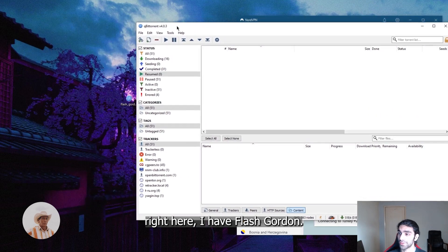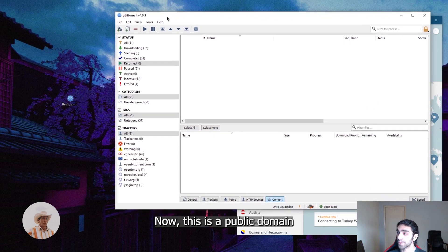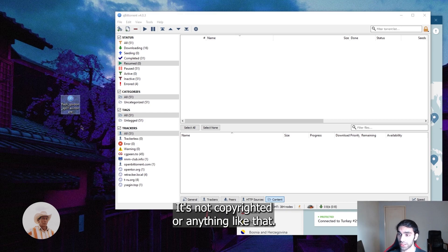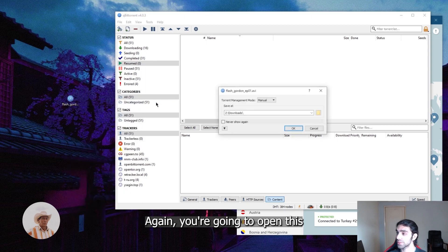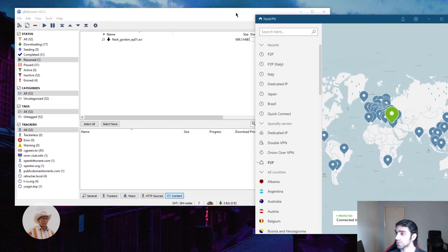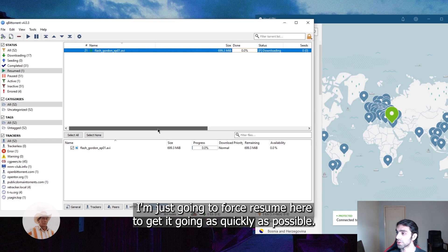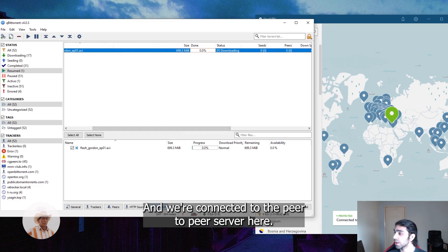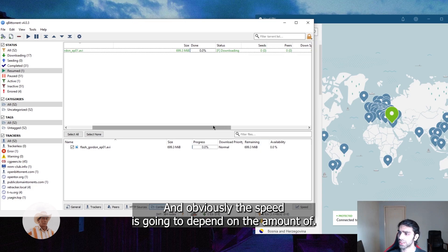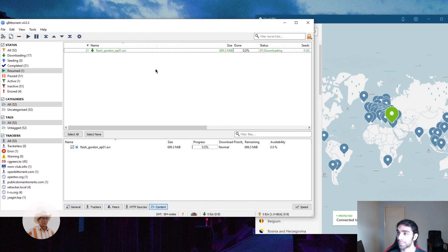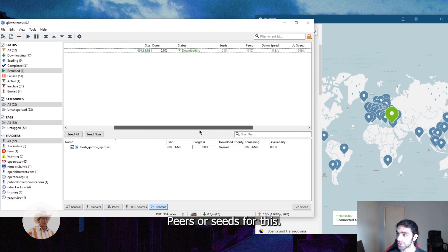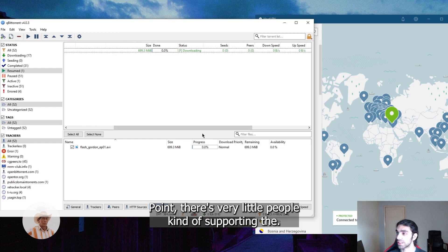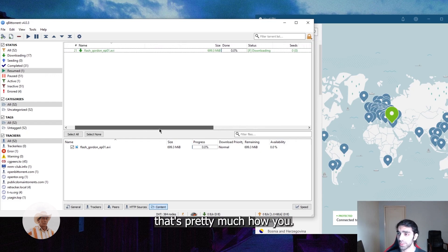Right here I have Flash Gordon. This is a public domain series, it's completely free, it's not copyrighted or anything like that, so we're doing everything legally here. You're going to open this, hit okay, and as you can tell we are... I'm just going to force resume it here to get it going as quickly as possible. We don't want this video to be too long. We're connected to the peer-to-peer server here. Obviously the speed is going to depend on the amount of seeds and peers that are available for this torrent. It's very old, so I doubt there are any peers or seeds for this. So yeah, at this point there's very little people supporting the download.